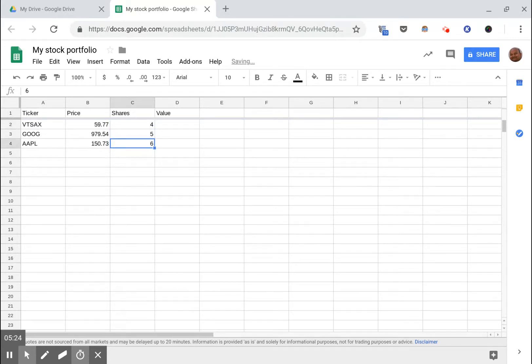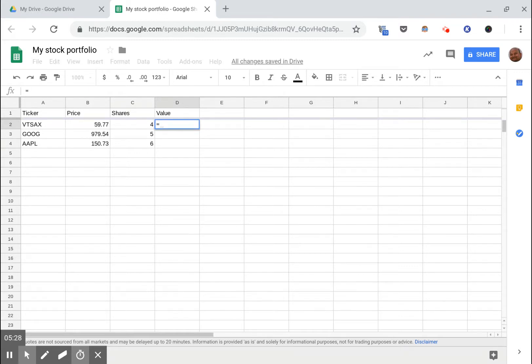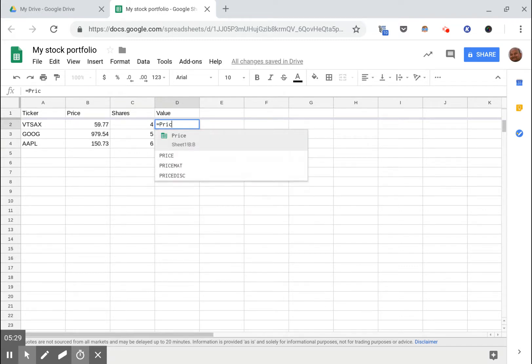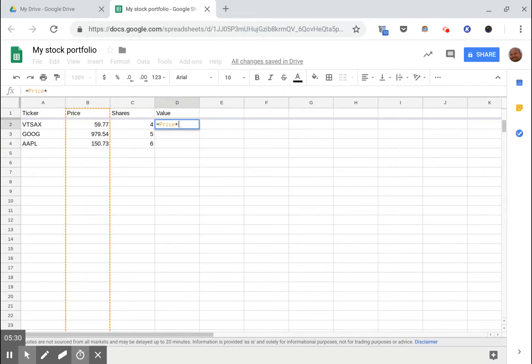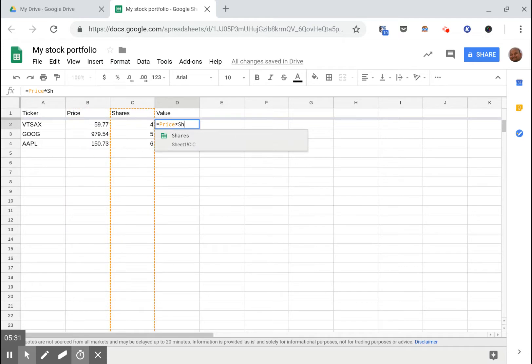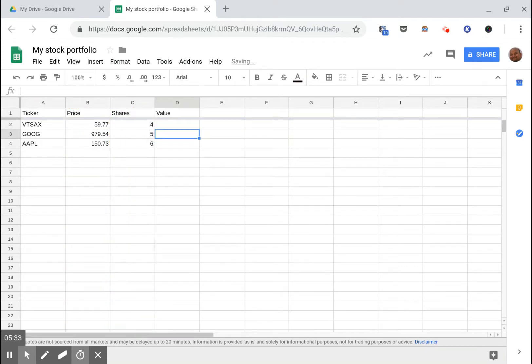Let's pretend we have a few shares of these things. Let's have four shares of this, five shares of this, and six shares of this. And the value is just the price times the number of shares I have. So that's price times shares and that's my value.